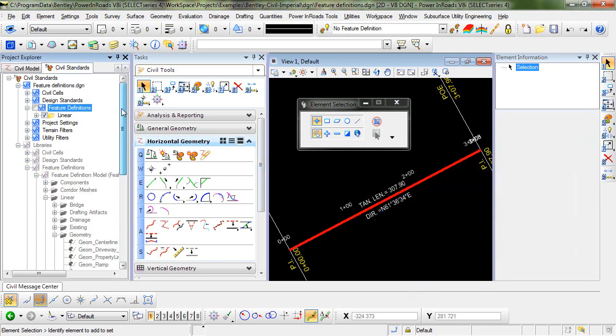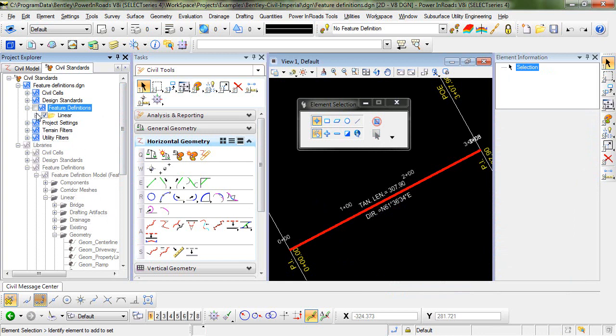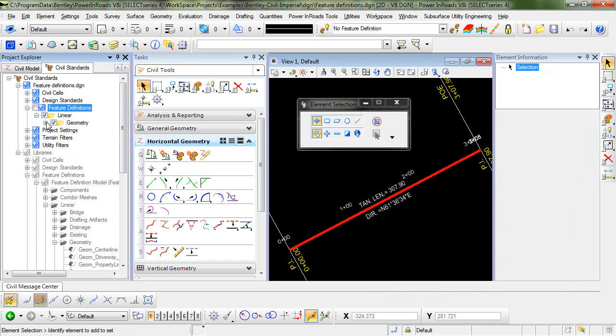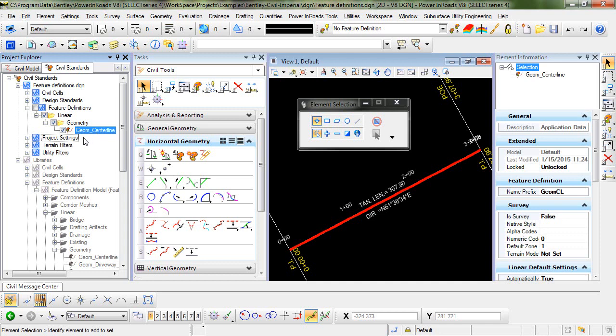In addition, that particular feature definition is copied from the DGN lib into the active file. Now if I were to go in and make changes to this feature definition in the active file,